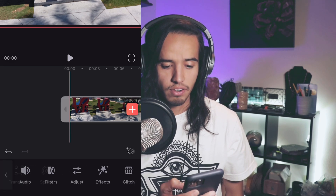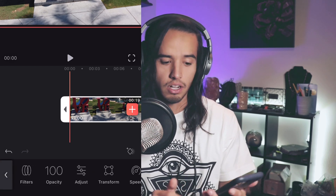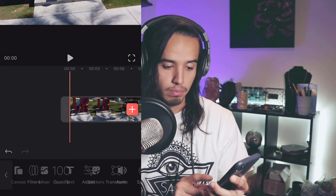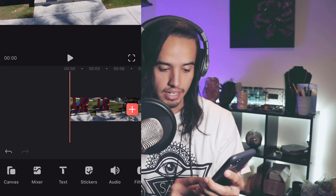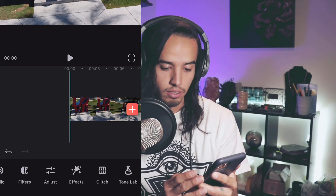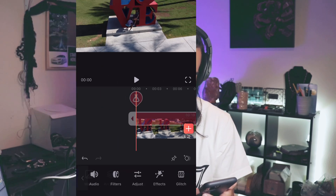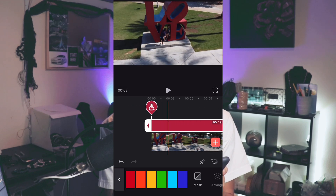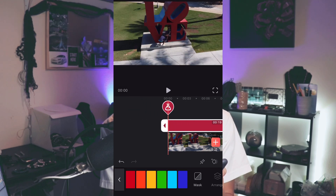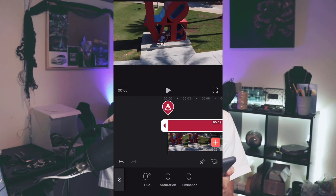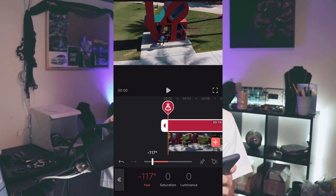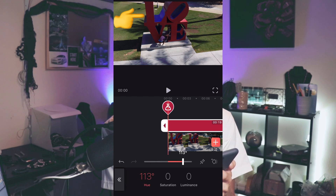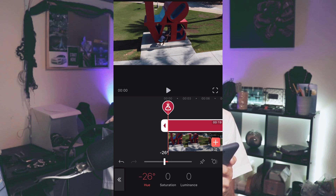Color grading is pretty simple. If you go all the way to the right when you don't have the clip selected — nothing selected — you'll see Tone Lab over here. You just press Tone Lab and pick the color you want to start messing with. Say let's pick this blue right here — look at that, now you've got a purple.